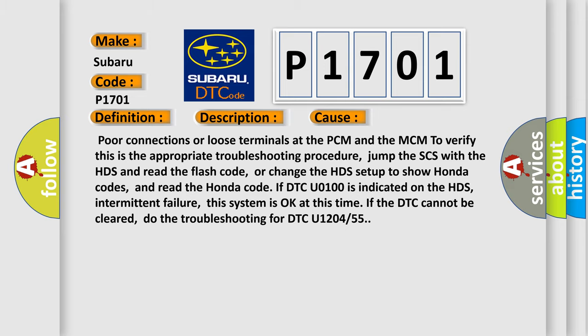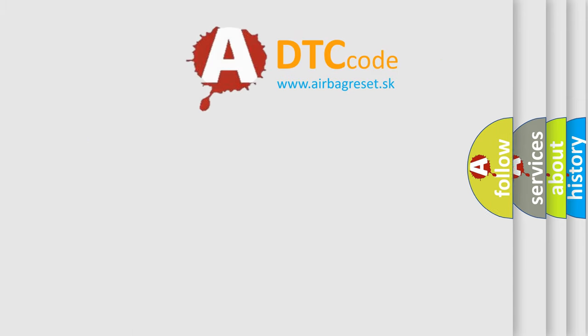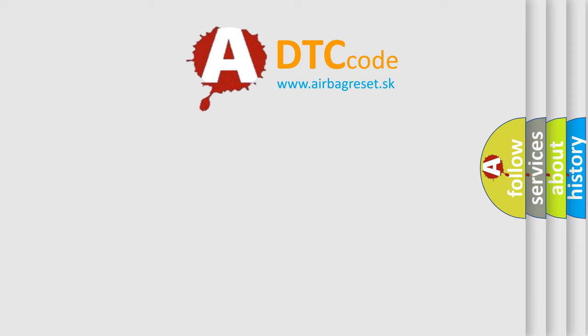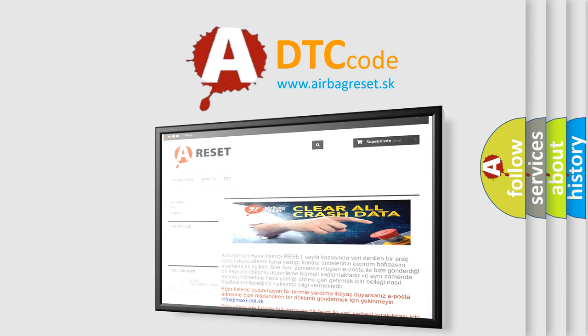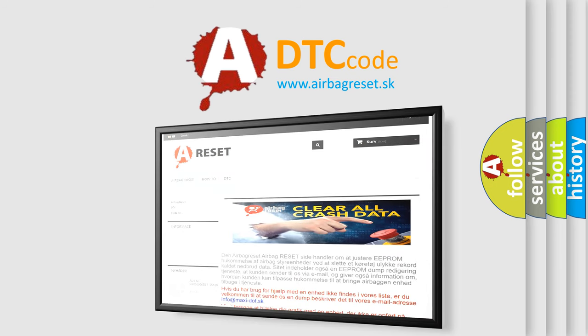The Airbag Reset website aims to provide information in 52 languages. Thank you for your attention and stay tuned for the next video.